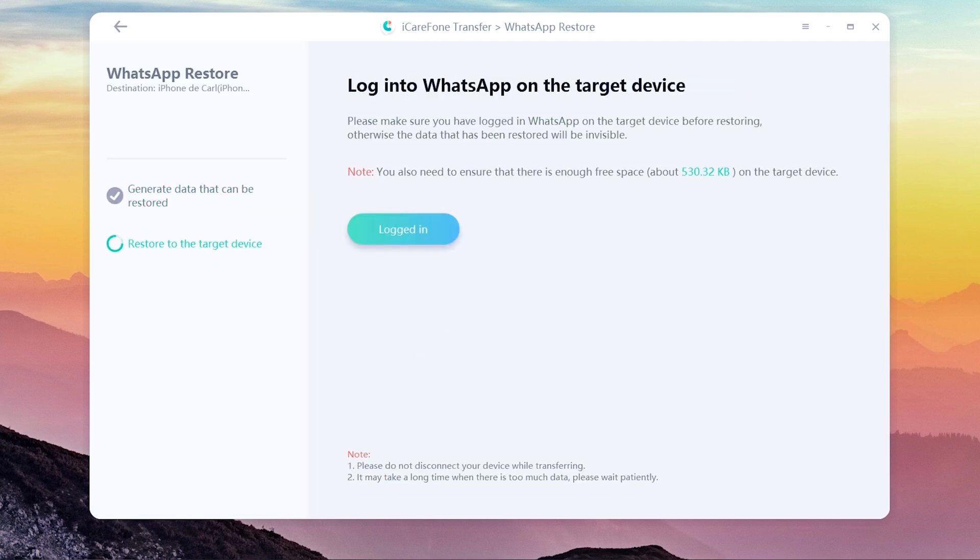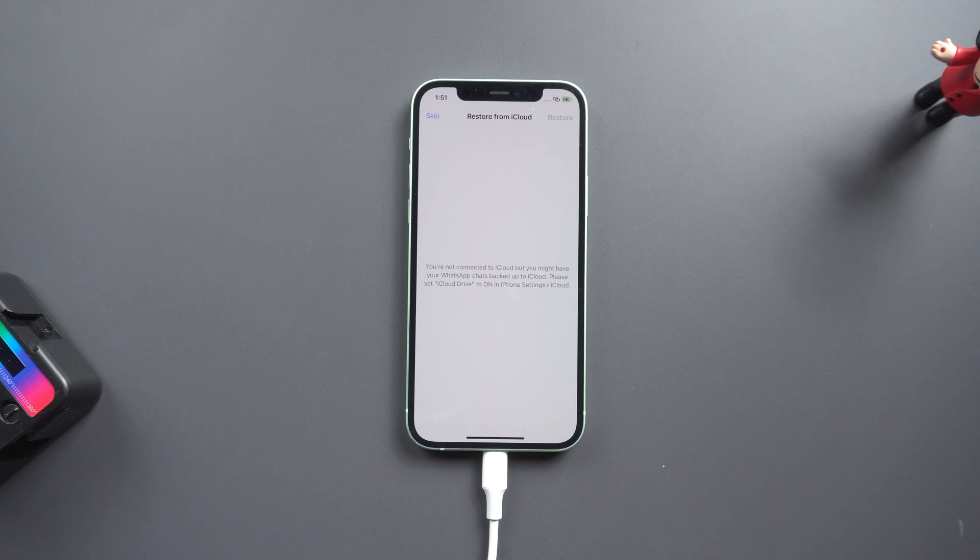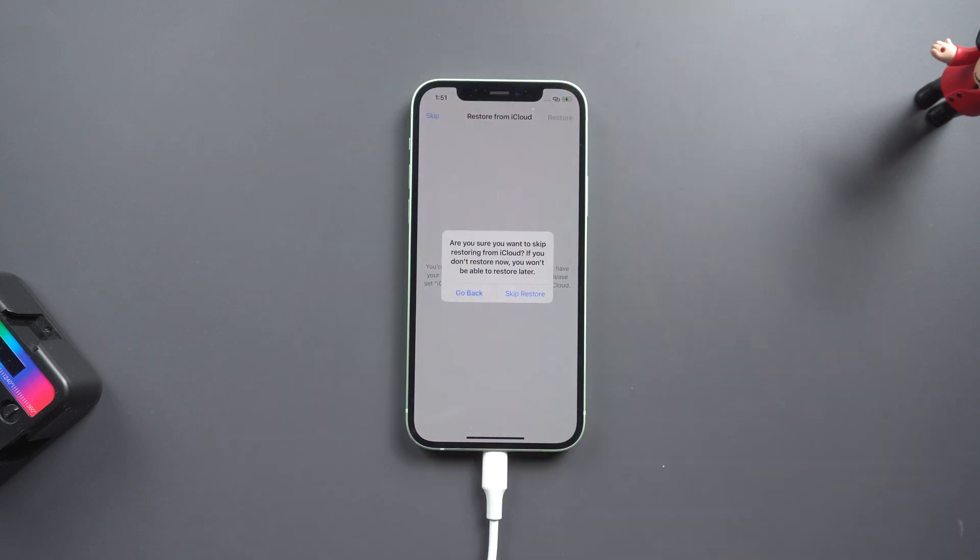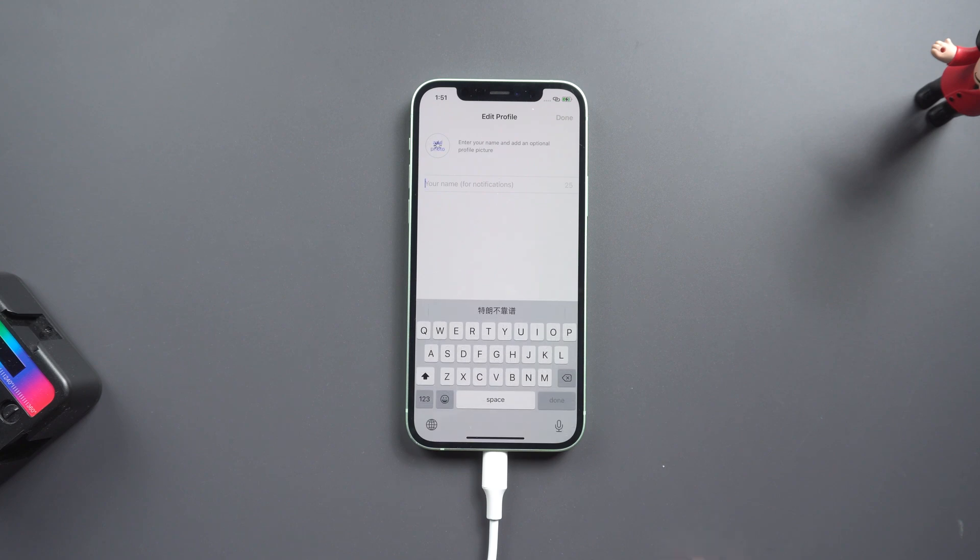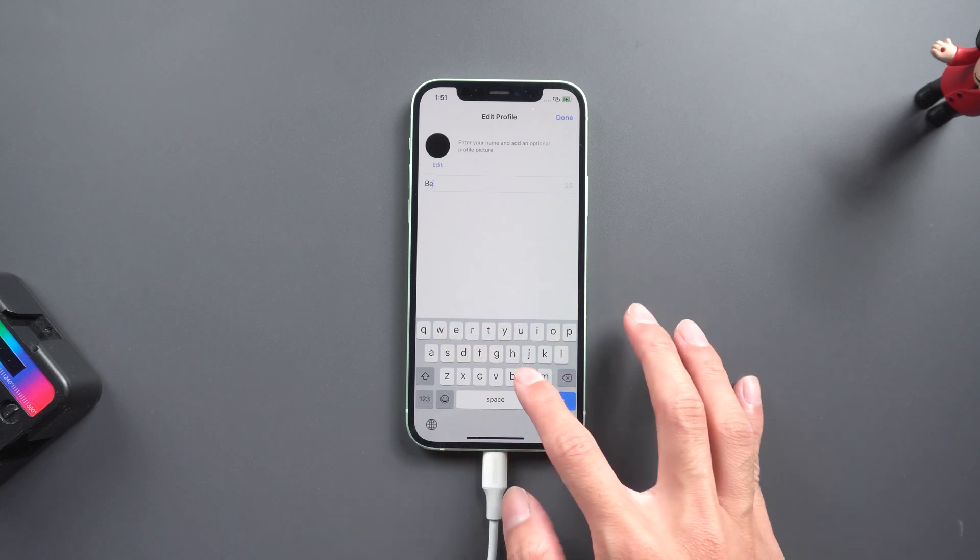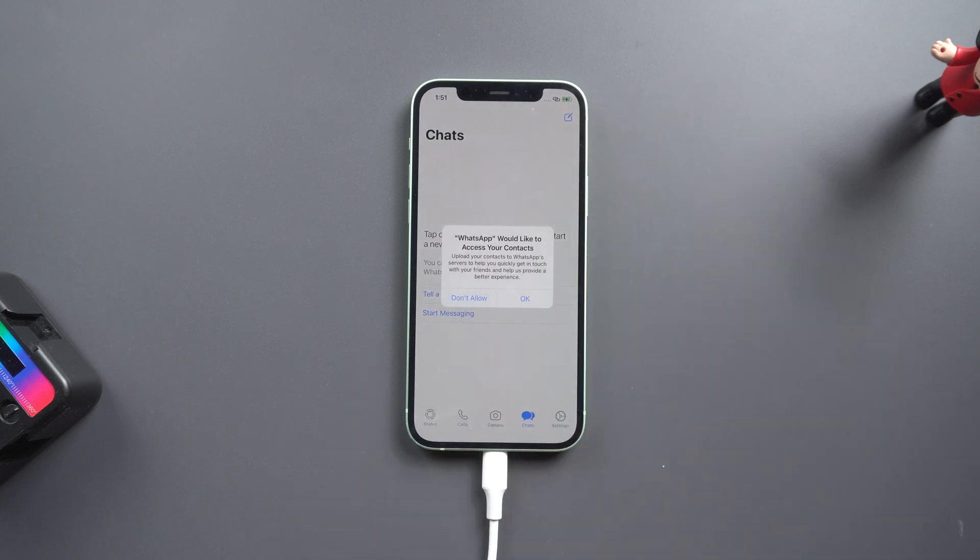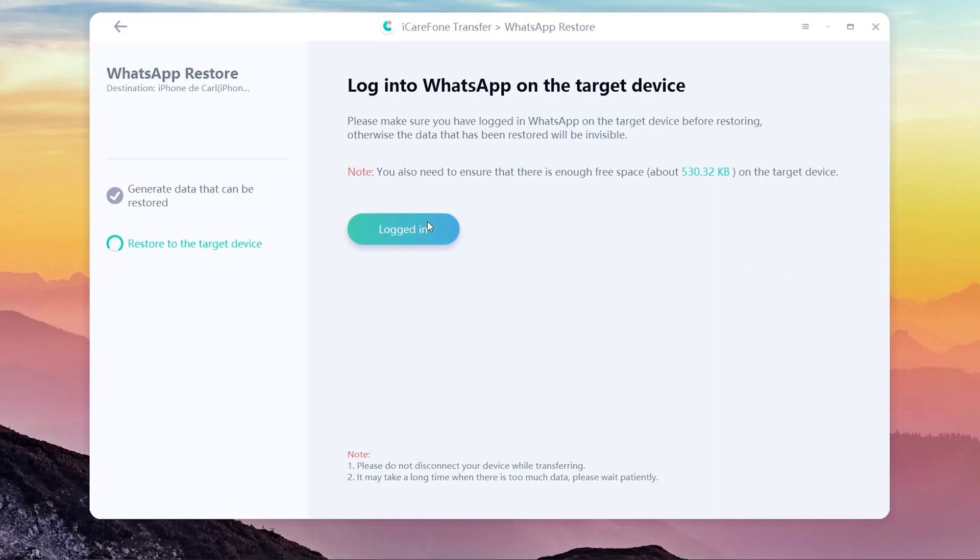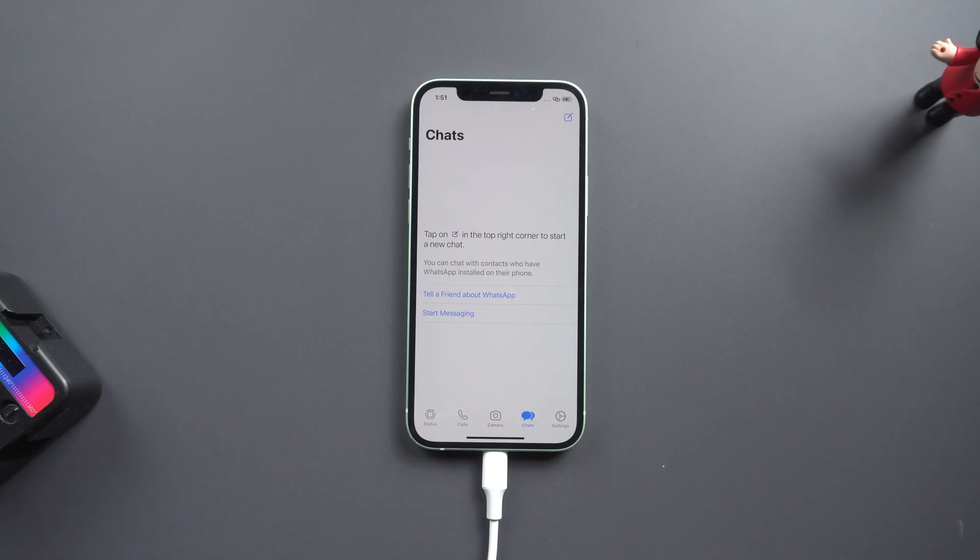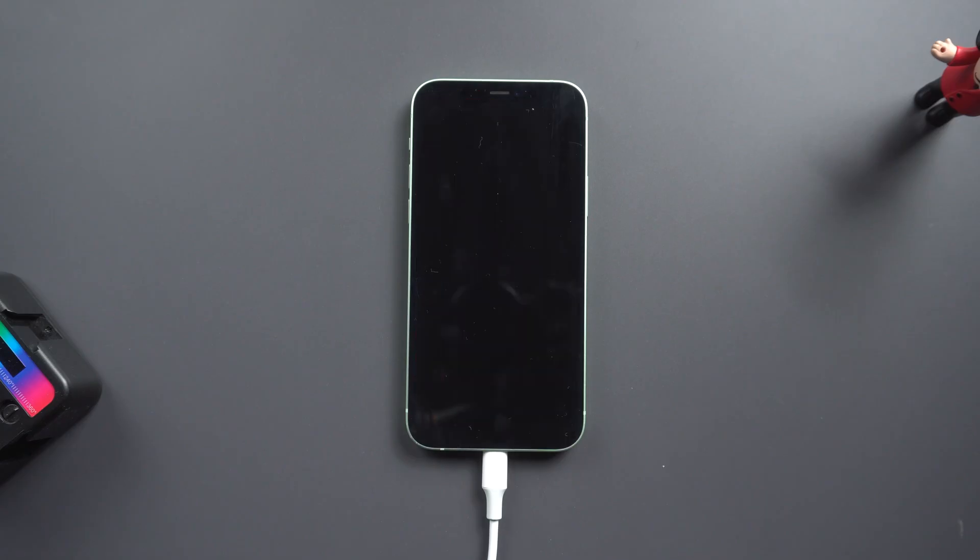When restore is finished, you need to install and log in to your WhatsApp account on iPhone. Once done, click logged in and it shows restore successfully. Now your iPhone will restart automatically and all the WhatsApp chats are here.